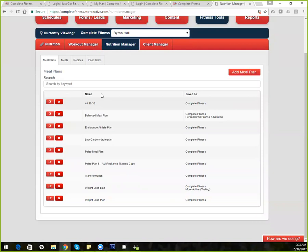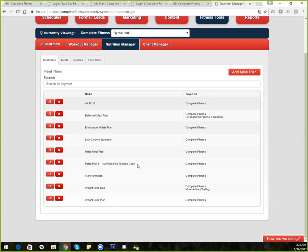Inside the nutrition manager, you have meal plans and you can create as many as you'd like. This is a beta site so there's some repeat plans here — for example, a Paleo meal plan and a Paleo 5AM Resistance Training copy. A unique approach I've seen is creating a 'low carb weight loss plan for evening workout' and a 'low carb weight loss plan for morning workout,' distributing a little more carbohydrates so people can perform their workout activities more efficiently.